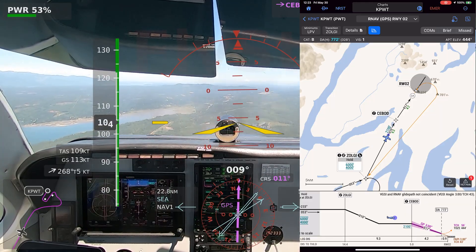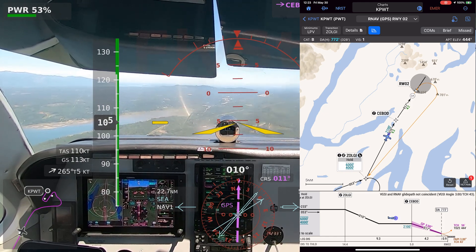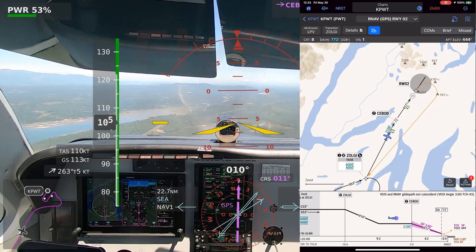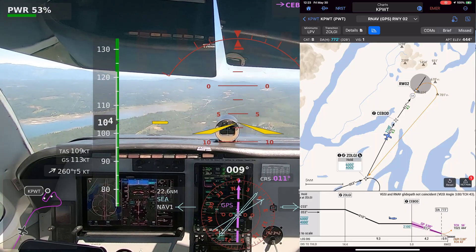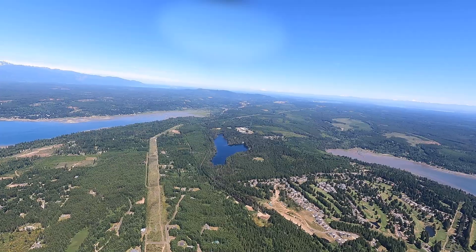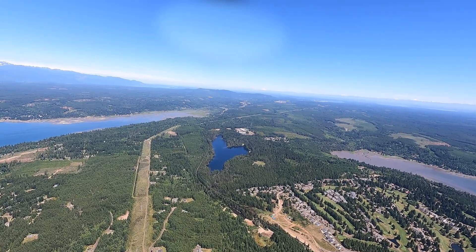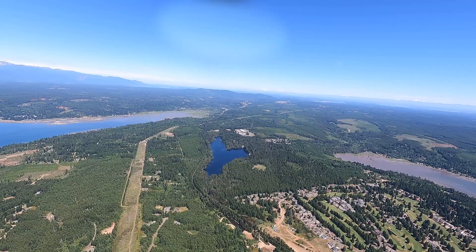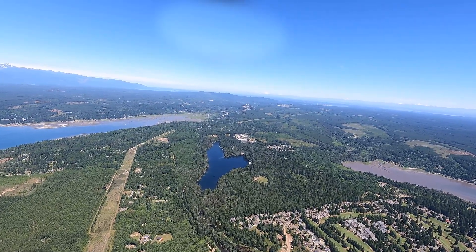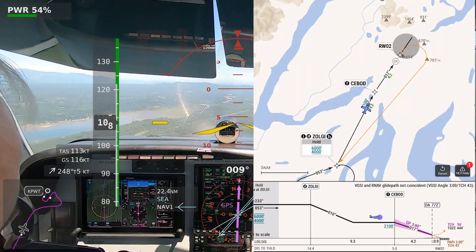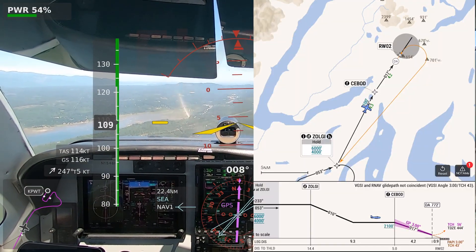Bremerton traffic, Cessna 480 Golf, ZOLGI, on the right downwind for runway 2. Bremerton traffic, Bonanza 46 Foxtrot, about 7 miles out, straight in runway 02, full stop permitting, but we'll break it off if necessary, Bremerton. Bremerton traffic, Cessna 480 Golf, ZOLGI, short final, runway 2, touch and go, Bremerton. Bremerton traffic, 519 Delta just departed runway 02, staying in right closed traffic, touch and go, Bremerton.